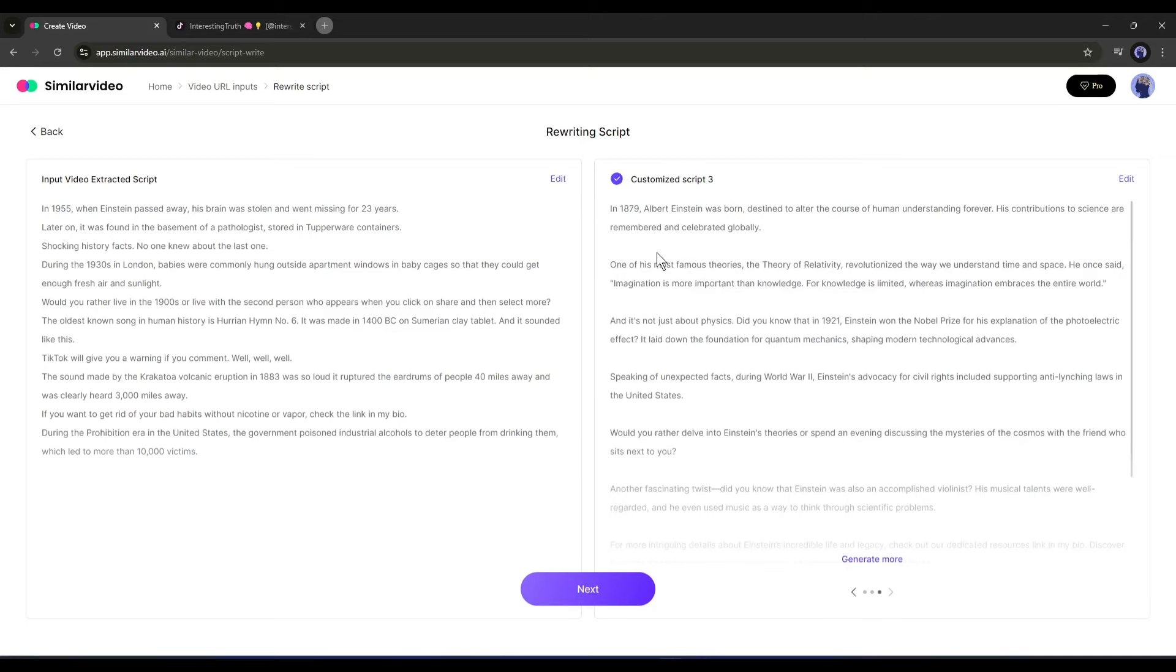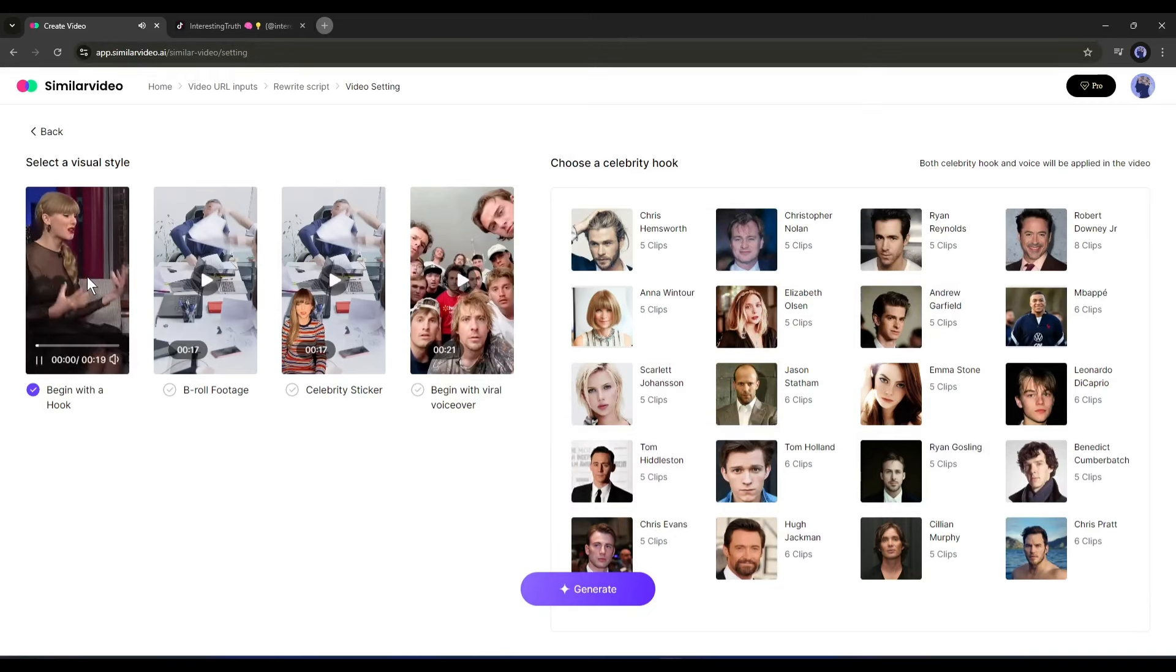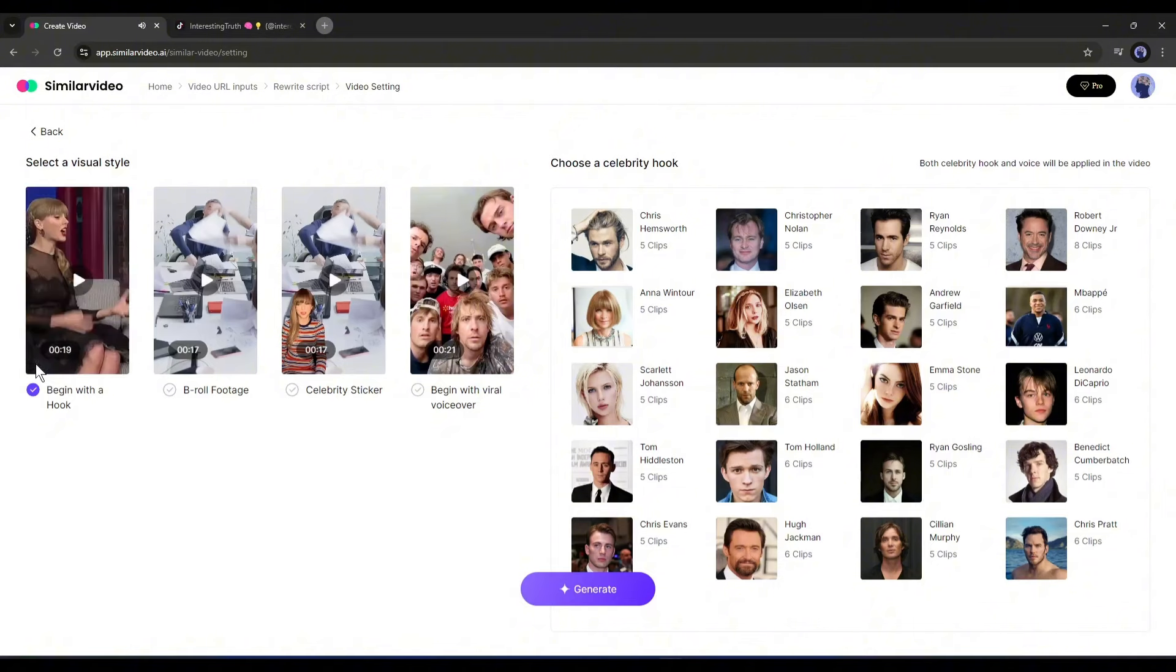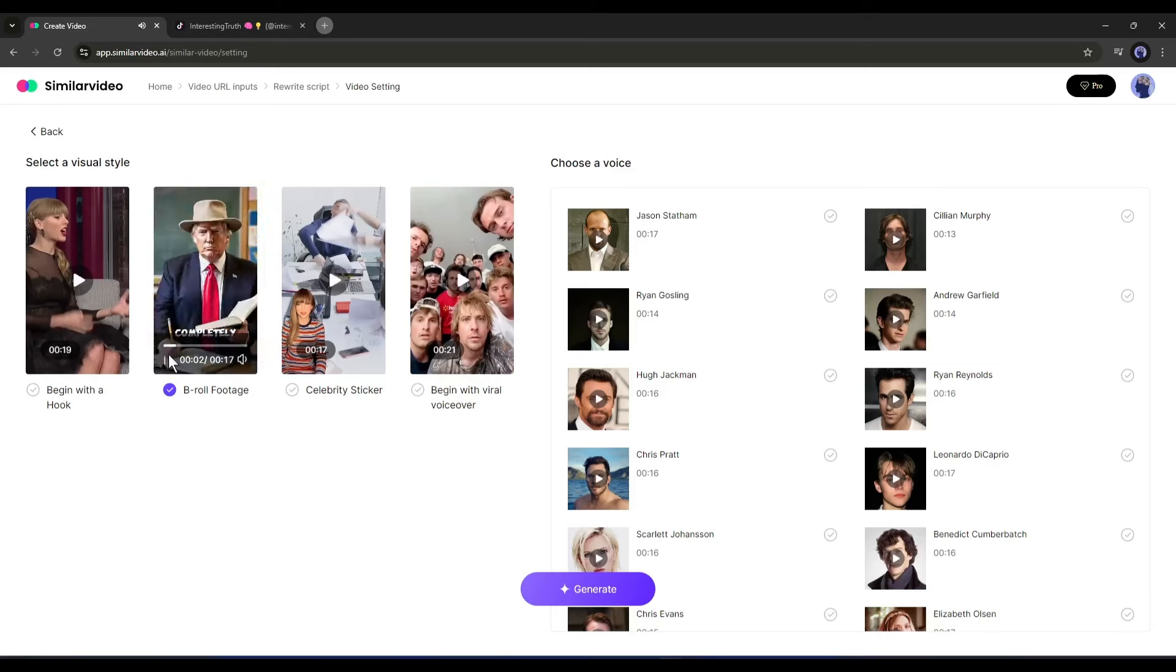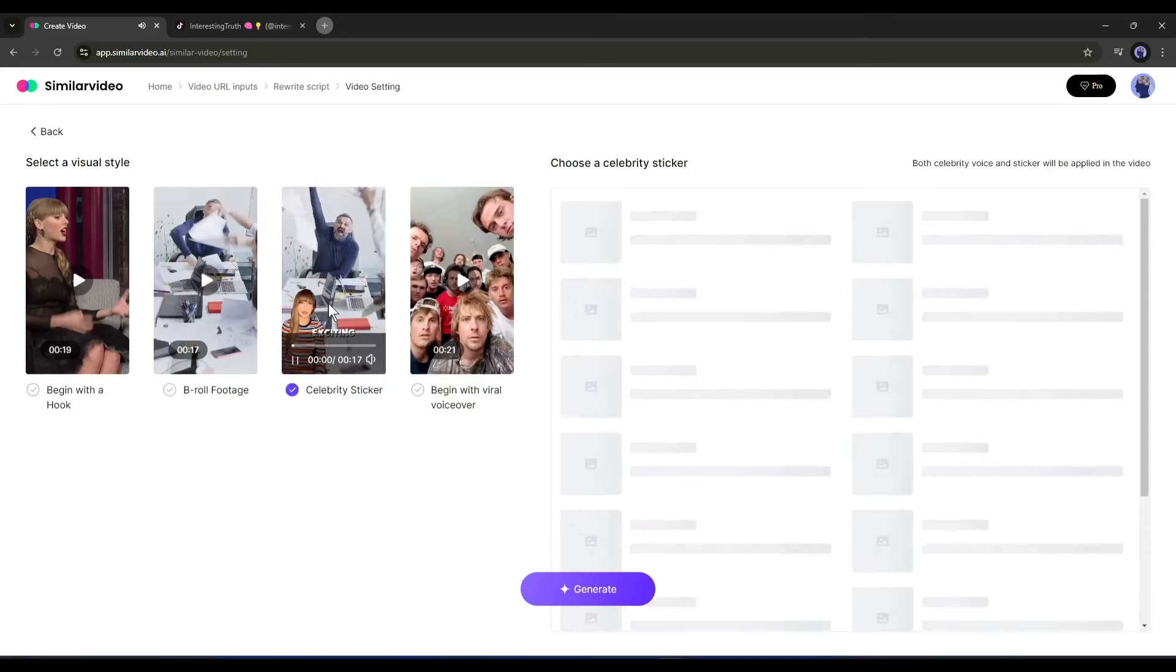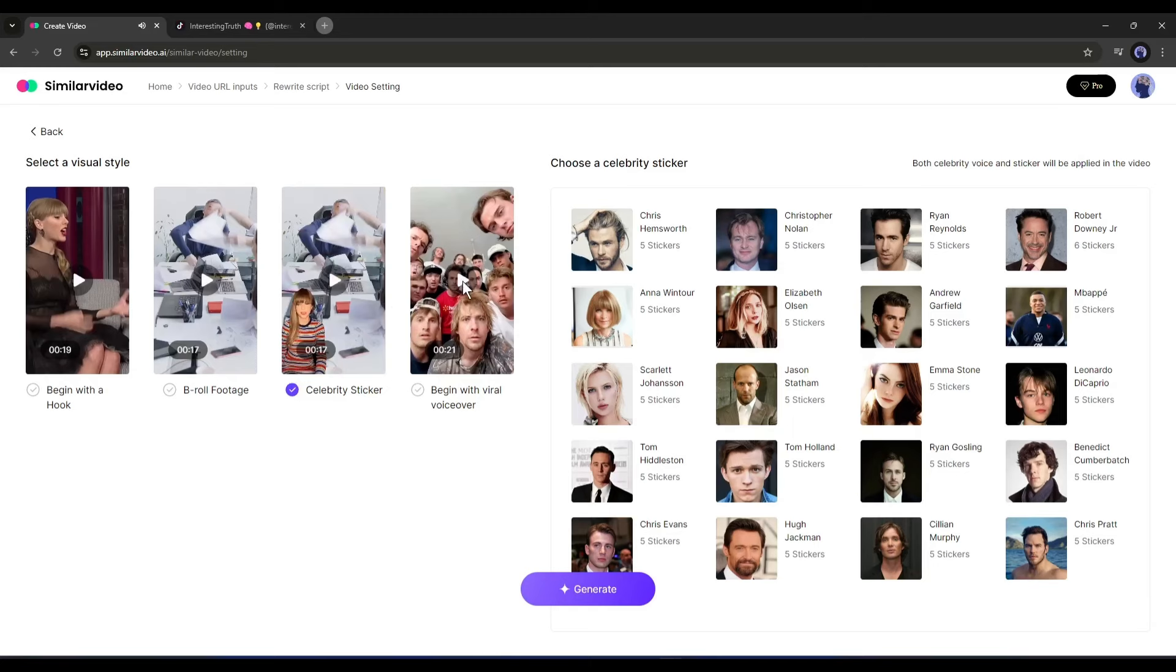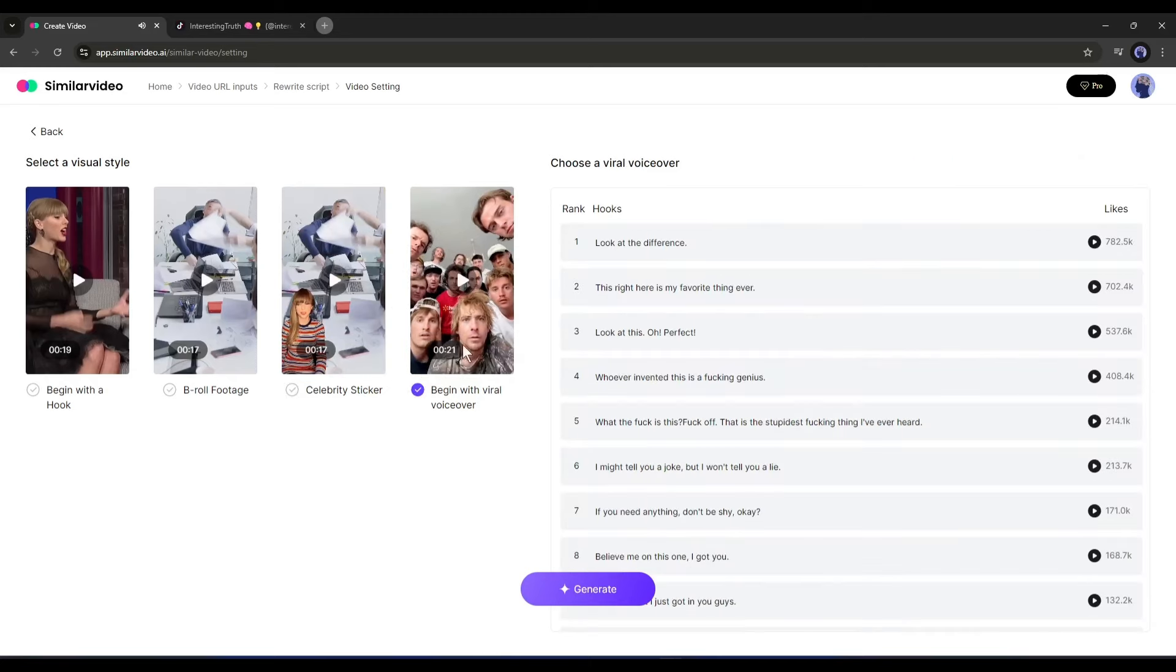On the next page we have to choose the visual style. Here on the left side you will find four different types of styles: the first one is begin with a hook, the second is with only B-roll footage, the third option is with a celebrity sticker, and the fourth one begins with a viral voiceover. After reviewing all the video styles, I think begin with a hook will be perfect for us.